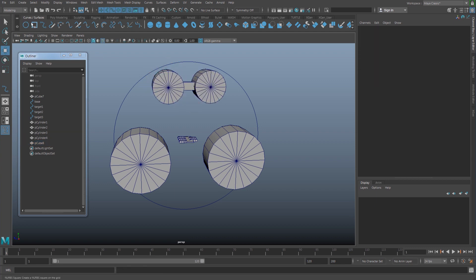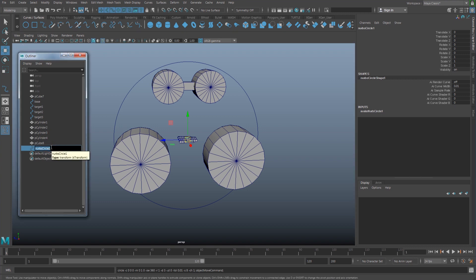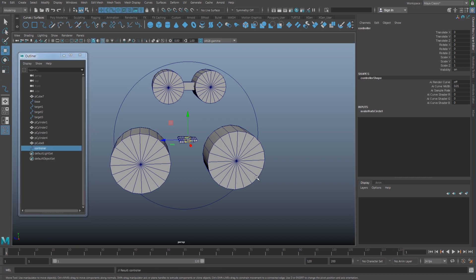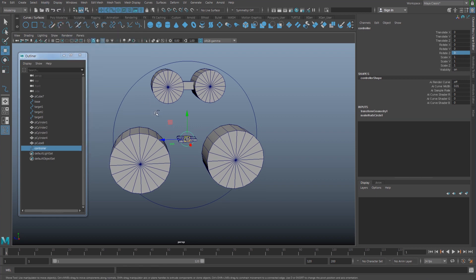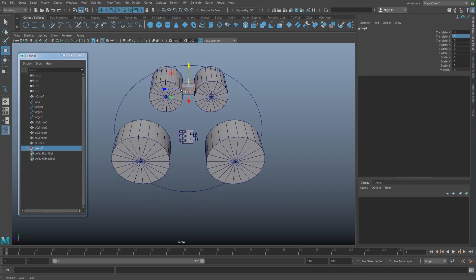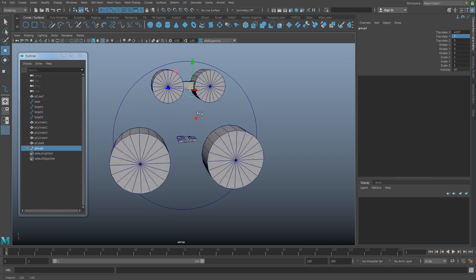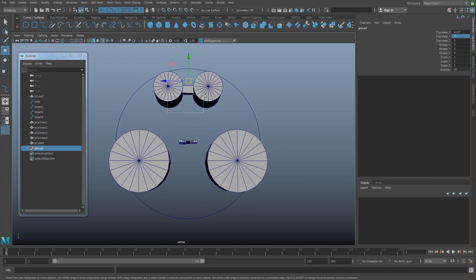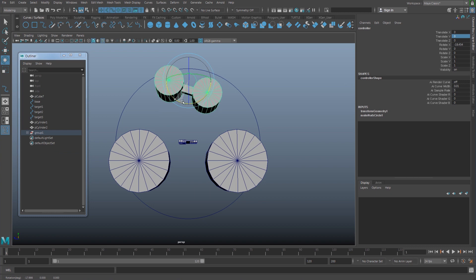I'm going to make this rotate, so I'll create a circle and name it as 'controller'. Rotate it 90 degrees in Rotate C and modify freeze transformation. Group it with Ctrl+G on your keyboard, then move it forward so we can easily select the controller. Select all the geometry and shift-select the controller and hit P on your keyboard. Now if I select my controller and rotate it, the geometry rotates with it.